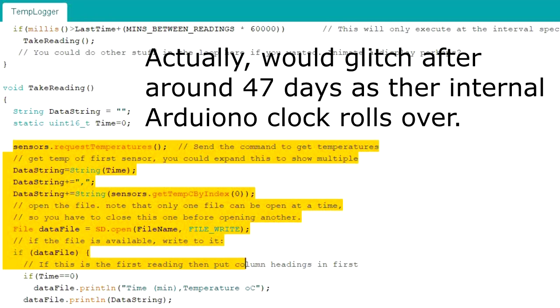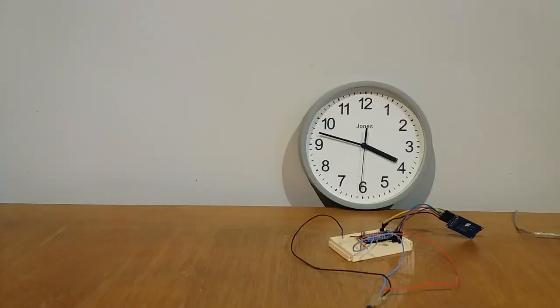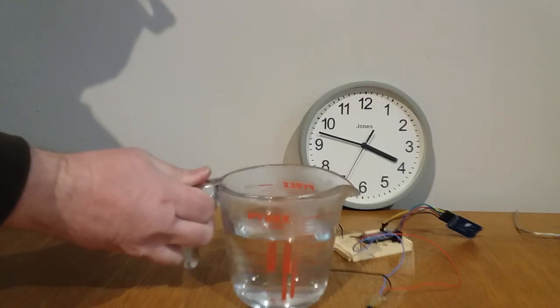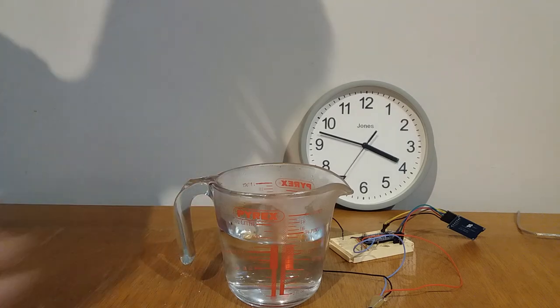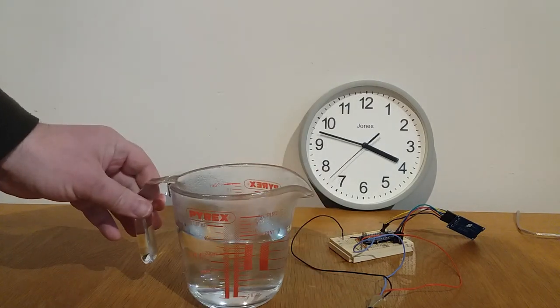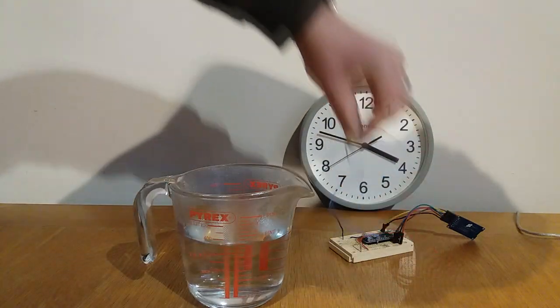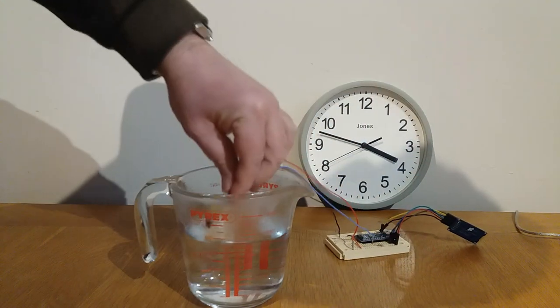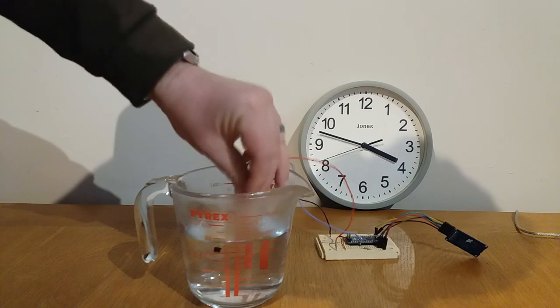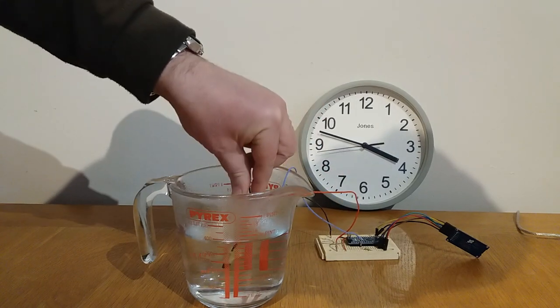So let's actually look at this happening in real life. I'm going to put the temperature probe into some boiling water. I'm going to record temperatures for 30 minutes and just see whether compared to a clock, the Arduino does log 30 minutes of recording, 30 recordings.